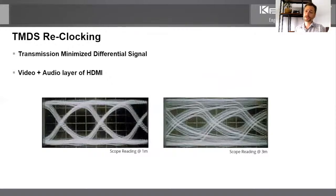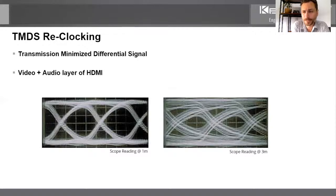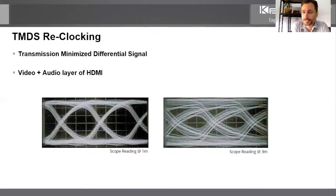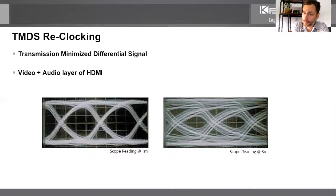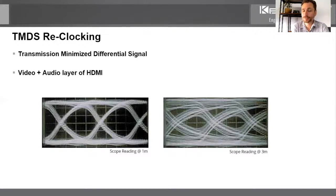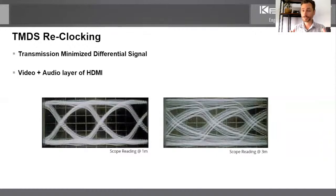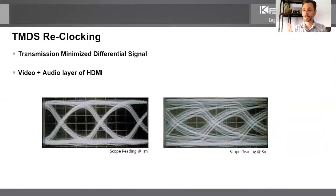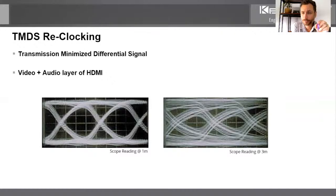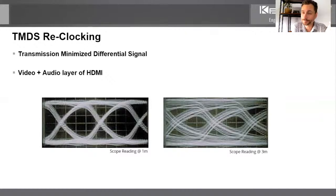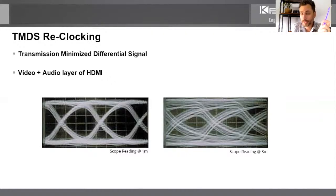Now, let me show you something else that's super important that's inside this product. It's the TMDS re-clocking. TMDS, again, you see the meaning there, what it stands for, but it's truly just the video and audio layer of HDMI. The video and audio layer. And we know that HDMI is digital. So what does it mean? Digital ones and zeros. And we look at this diagram here. This is your transition, minimize differential signal, your TMDS, your video and audio. Beautiful thing about HDMI is video and audio always travel together. So if video is there, but audio is not, it's not a TMDS problem. What was it a moment ago? It was an EDID problem.